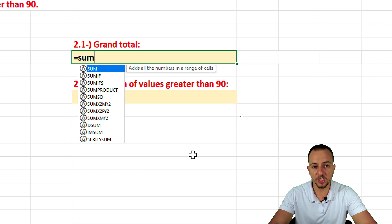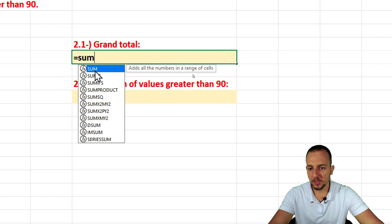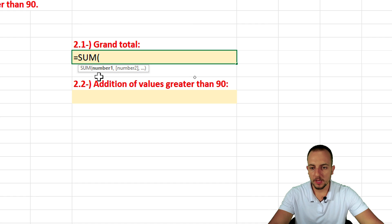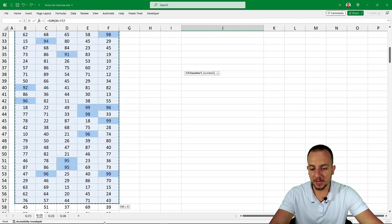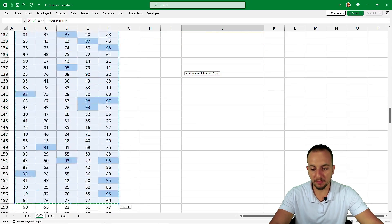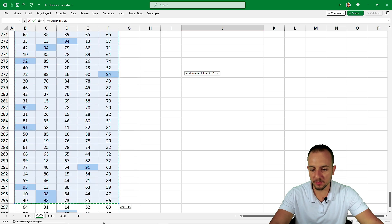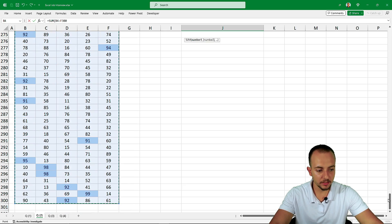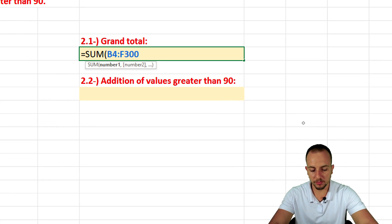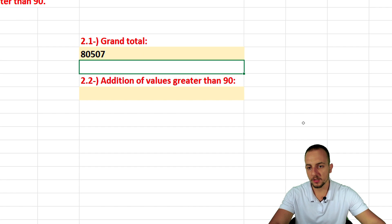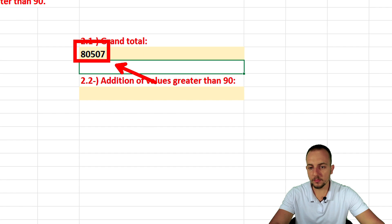Equal sign, SUM function — double click to select it. The only thing you need to do within the SUM function is select the entire range of values you want to add up. Select the range, go back to the top of the spreadsheet, close the parentheses, and press Enter. That's the grand total — 80,507.